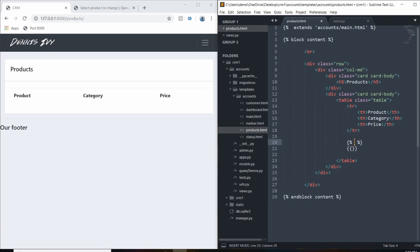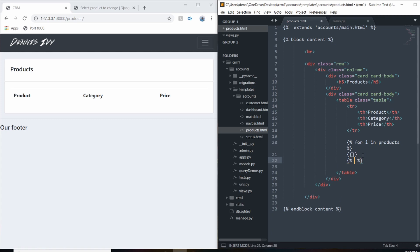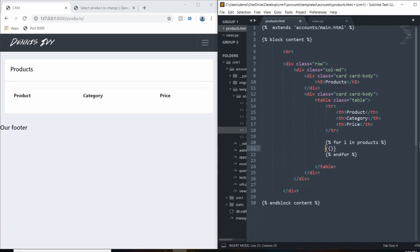For this example, I'll call our database and fill out this table with the products. We're going to write a for loop — for item in products — and we just need to close out that for loop with end for. Before we start working with the products, I actually need to pass them to the template.